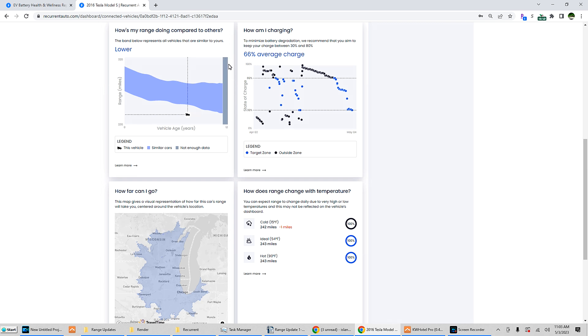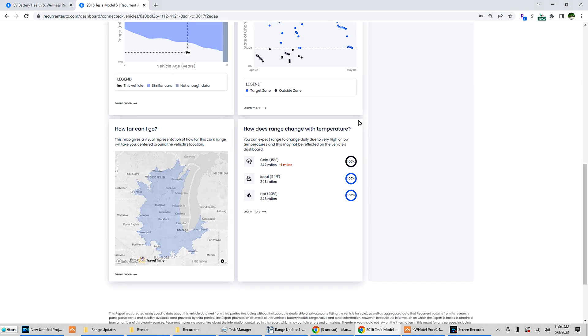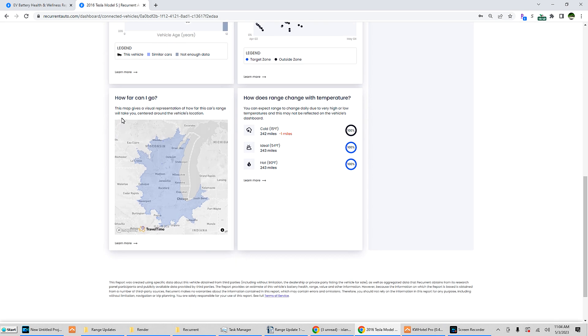How am I charging? 66% average charge. To minimize battery degradation, we recommend that you aim to keep your charge rate between 30 and 80%. Sorry, that does not work for my charging habits. I am all over the place. There's the target zone. I do have some blues in the target zone and then I have higher, but I burn those off pretty quick.